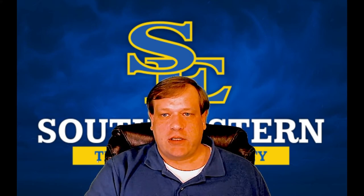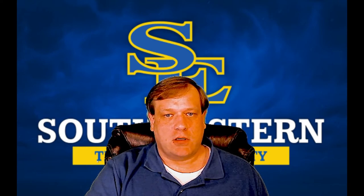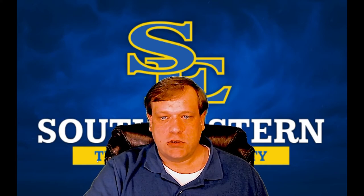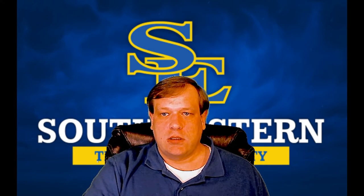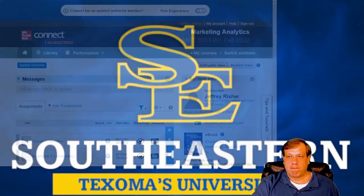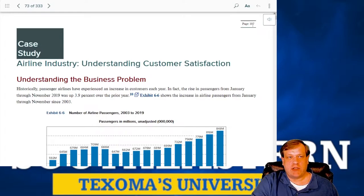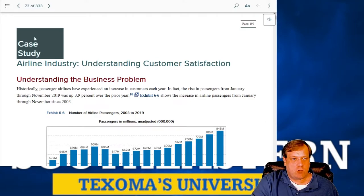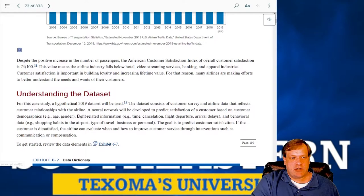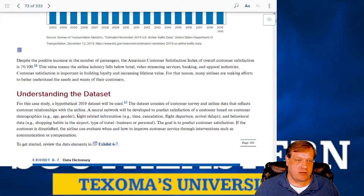We'll go ahead and pull up our textbook and go straight to the case. Click to open the e-book, or if you have the physical book go straight to page 197. In the e-book it will be section 73 of 333. We're looking to predict satisfaction using a binomial metric — either satisfied or not.